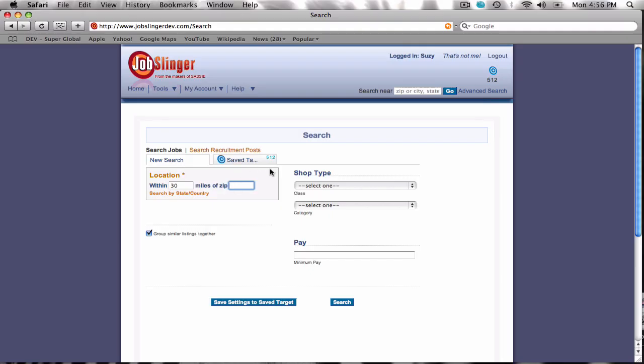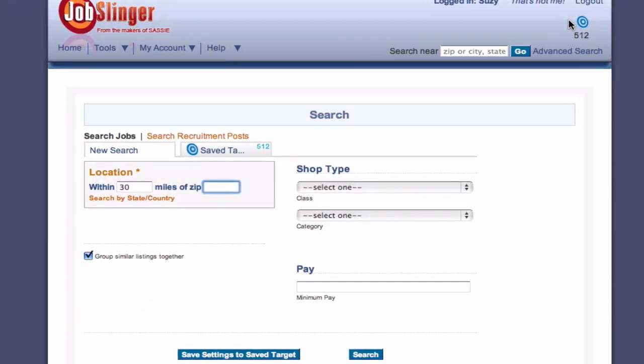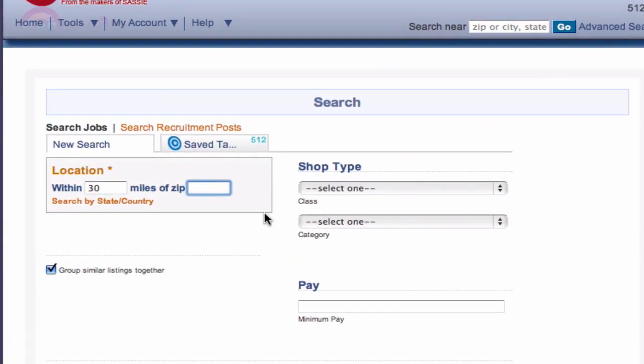Jobslinger has the same search tools, but with even more options to help you find the shops that you want. For example, you can search within a certain distance of your zip code.